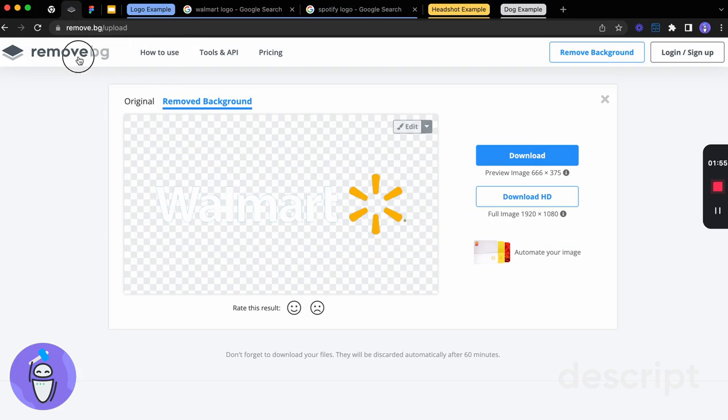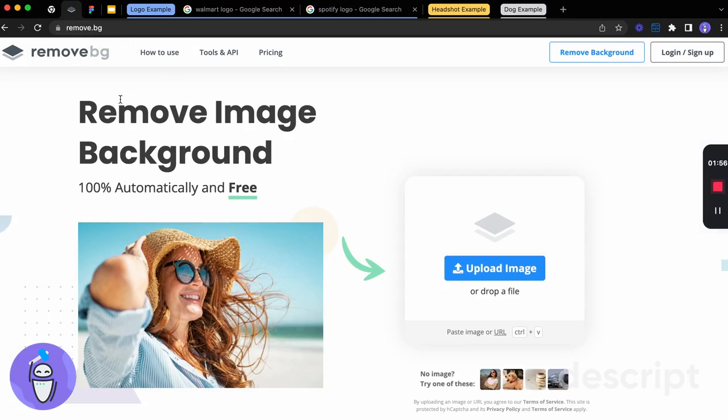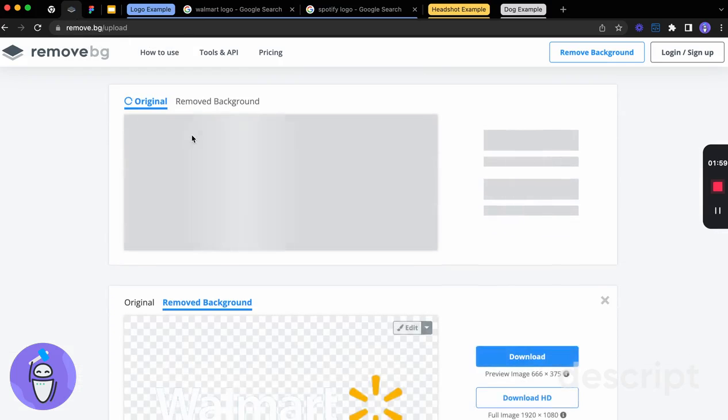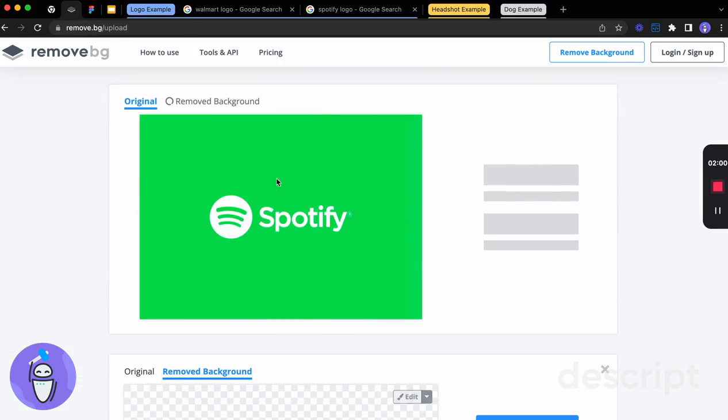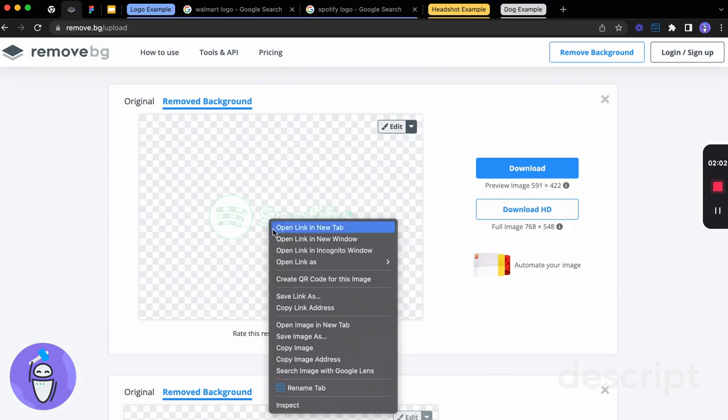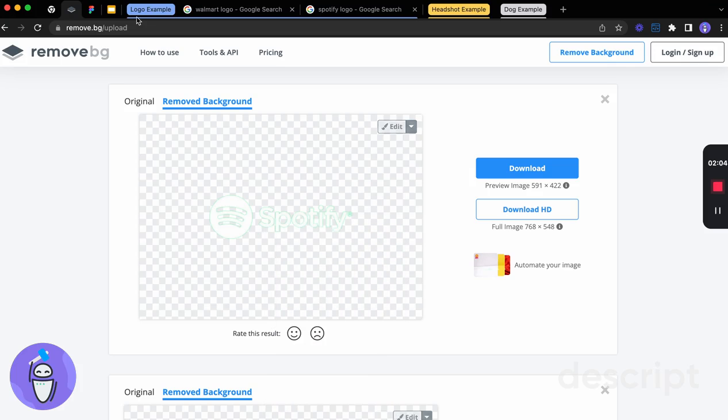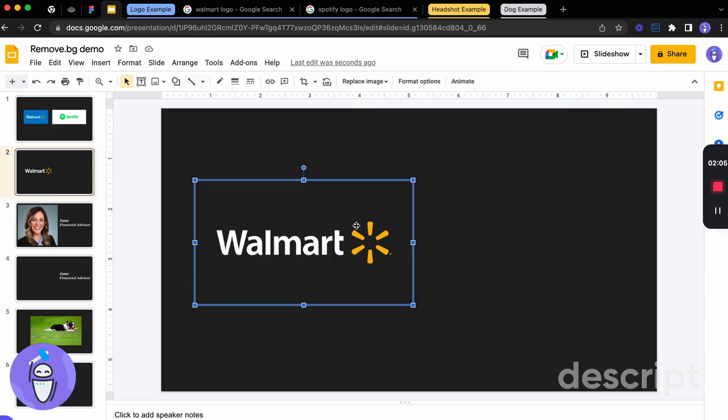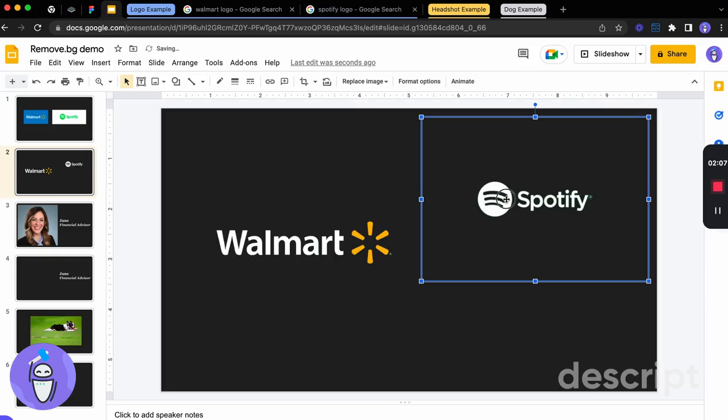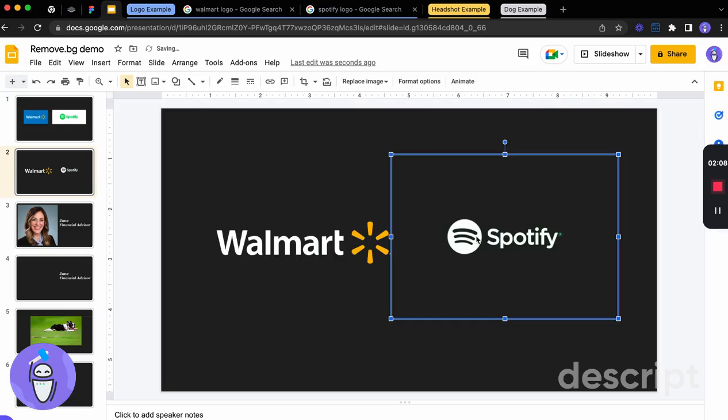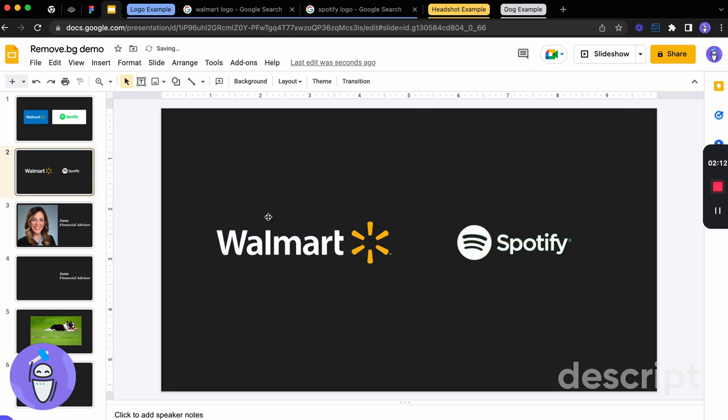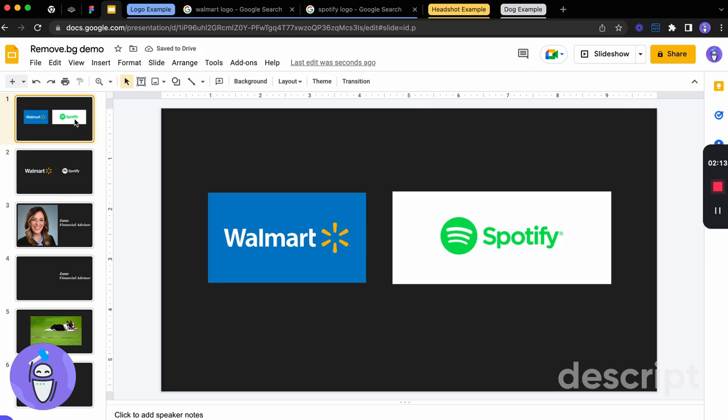We're going back into remove.bg. We're going back to the main page. Again, we just paste it. And again, I've got that logo ready to go. So you can see I've done this very quickly, right? But this looks so much cleaner, especially for putting these logos on the page. And you can see the difference here between the two.